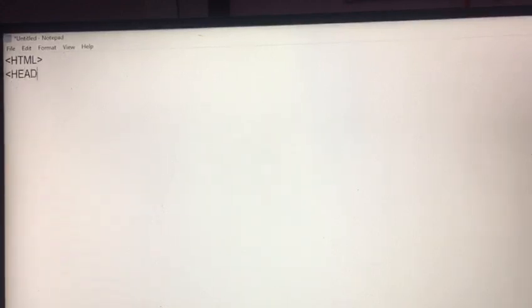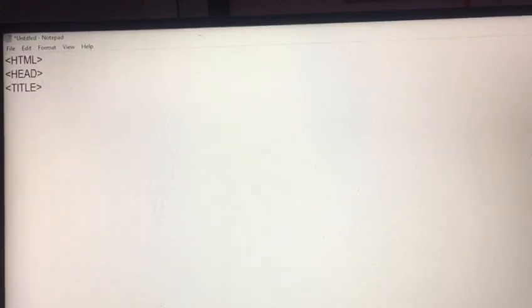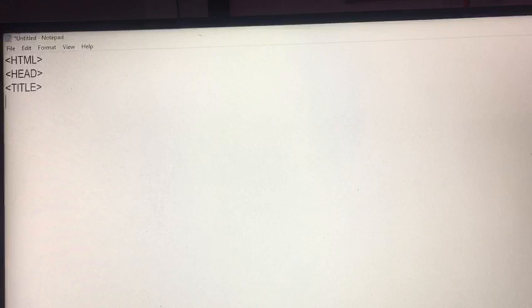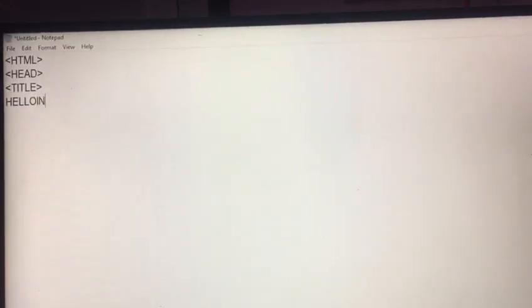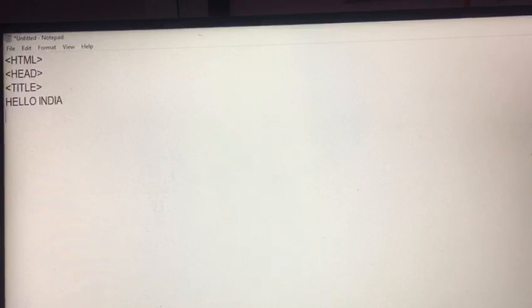So, we write the tag of head. After that, I write T-I-T-L-E, title. Here, your information is placed here. Here, I write hello India. This is little bit mistake about the space. So, I provide it.